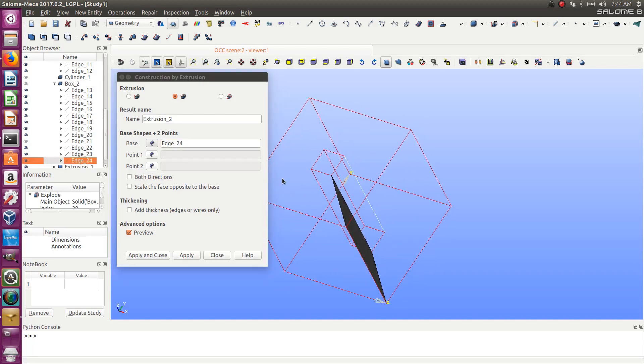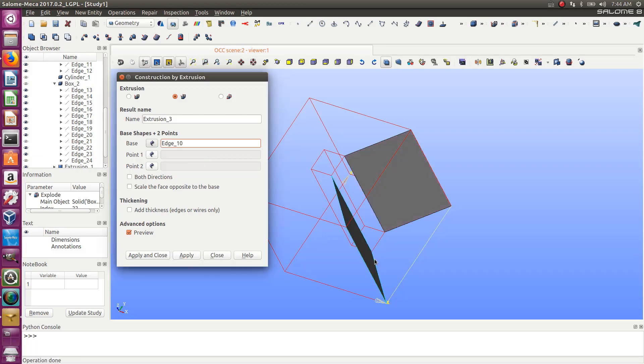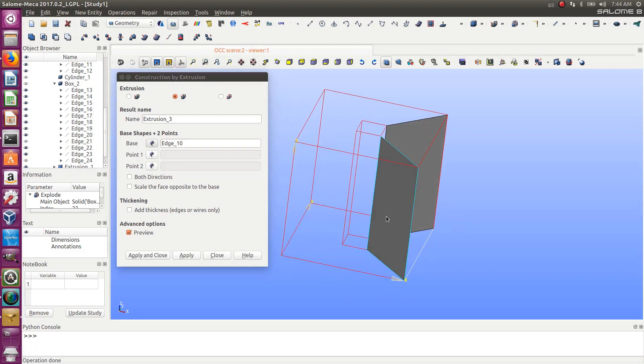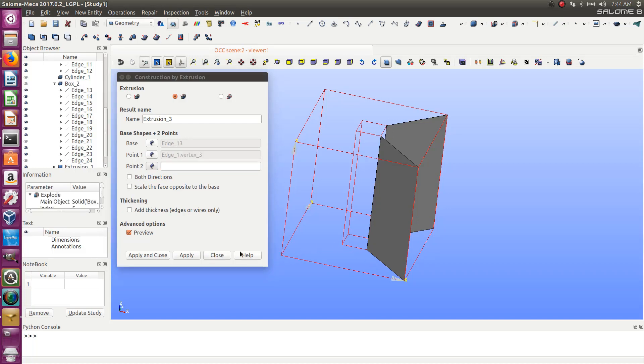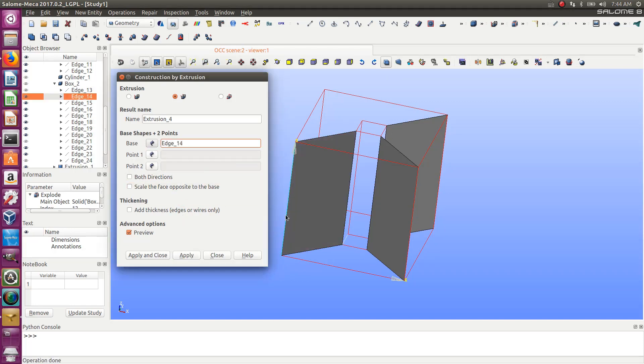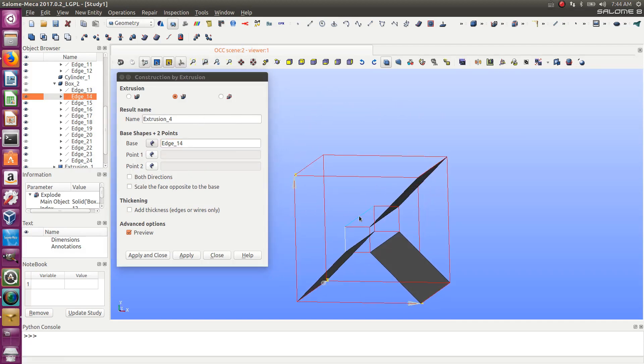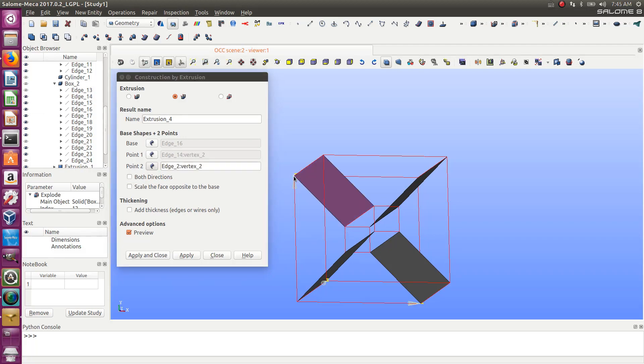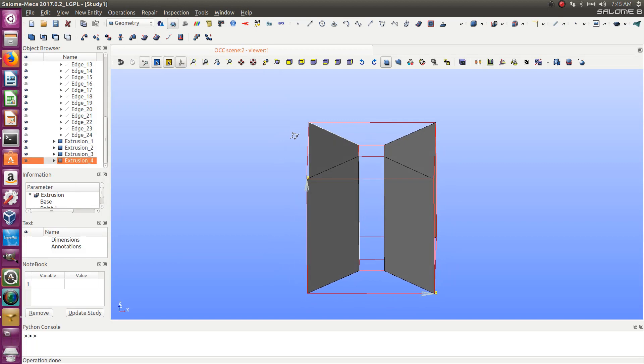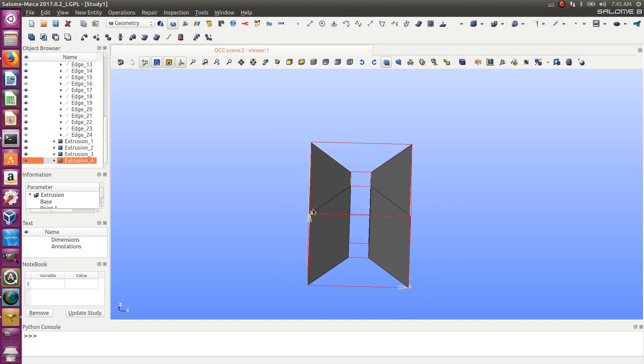I did that four times. One time here, another time here. Two more times to go. Point one and point two. I think I missed one point. And the last one. So now I'm getting these four planes.